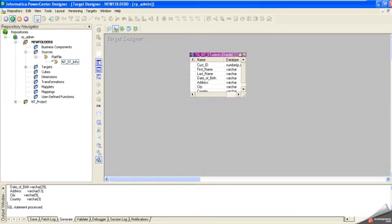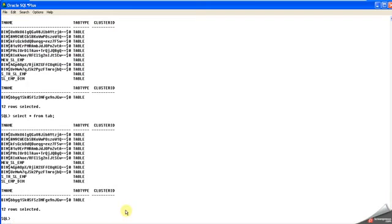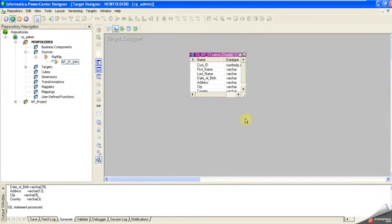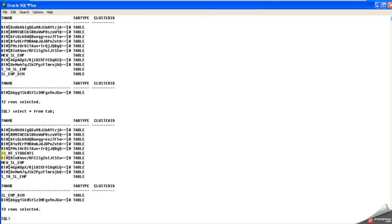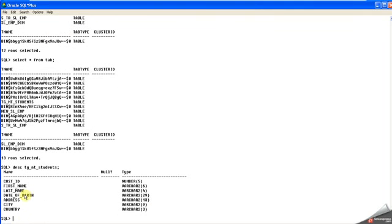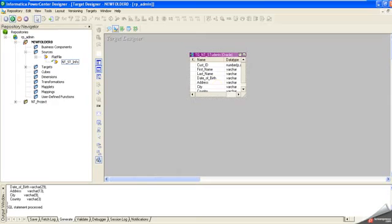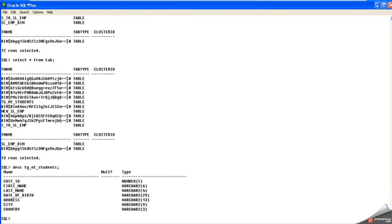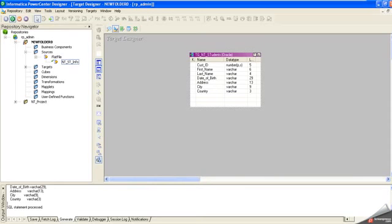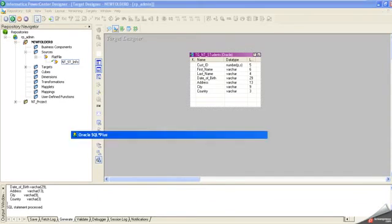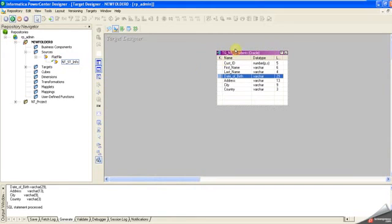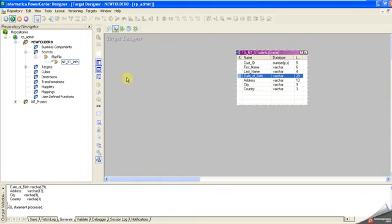Let's verify the table was created. Select from TZ_EMPT_Students. The table is created. Let me see the table description - same information: first ID, first name, last name, date of birth. Everything looks good.